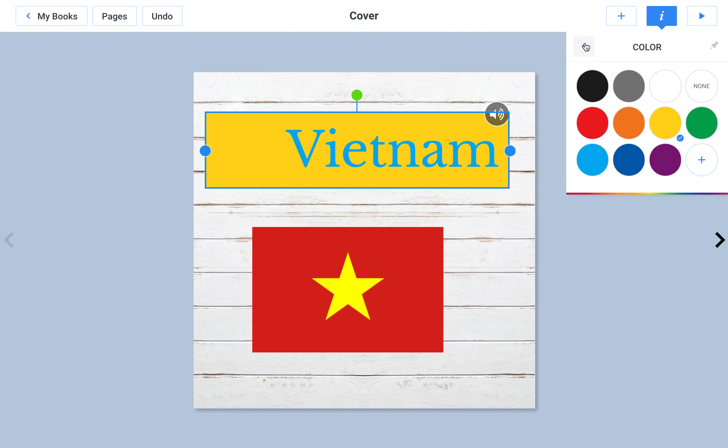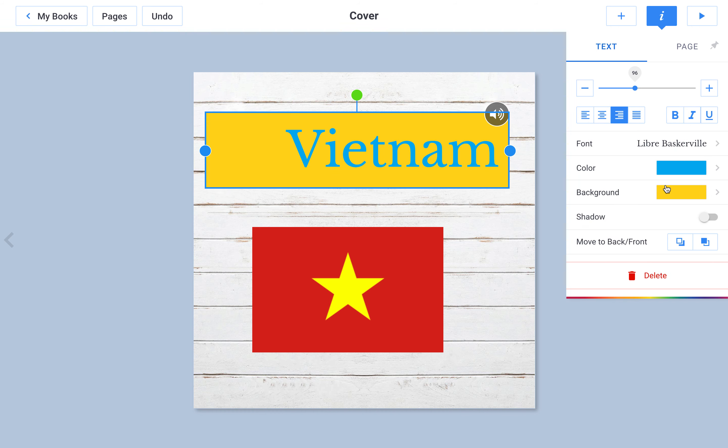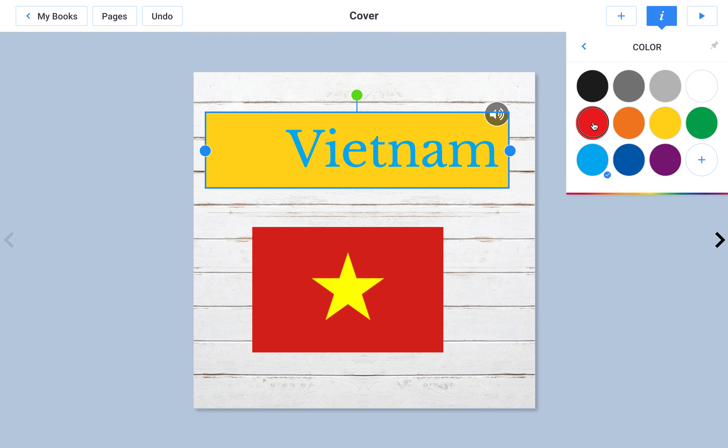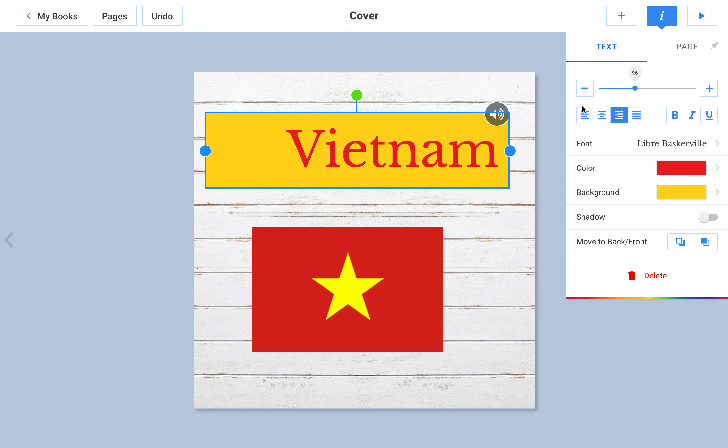I can make it whatever I want. I think I'll make my background yellow and my text red — the colors of the Vietnamese flag.